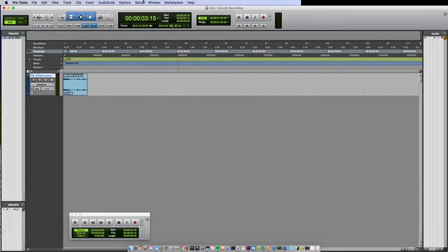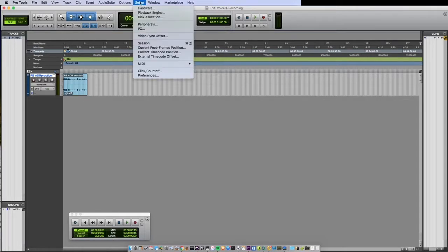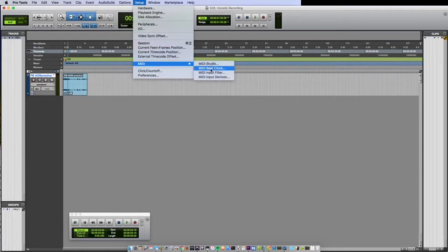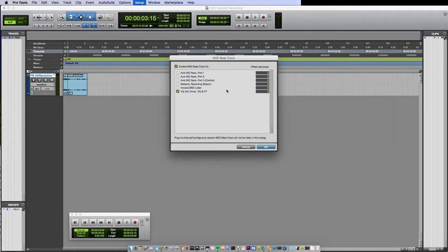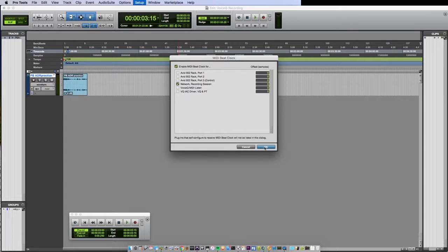Close Peripherals and navigate to Setup. Then scroll to the MIDI tab and select MIDI Beat Clock. Once the beat clock window is open select your network session and then select OK.